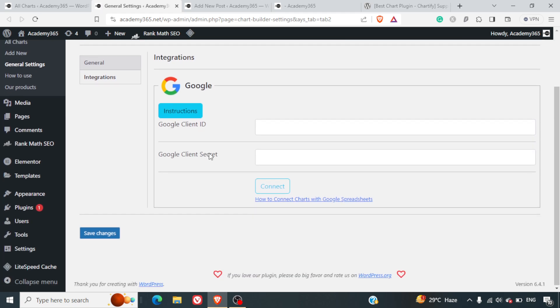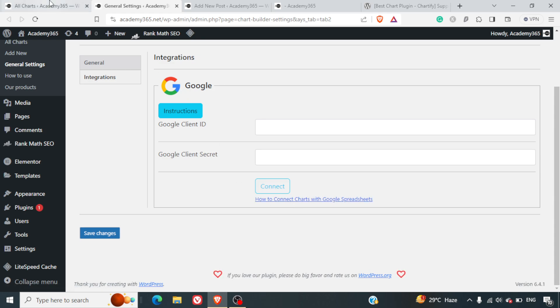You just have to add the client ID and the client secret and it will get integrated. The data will directly be pulled out from your Google Sheets.